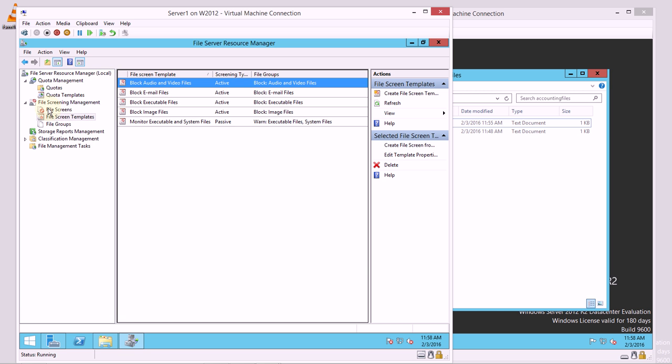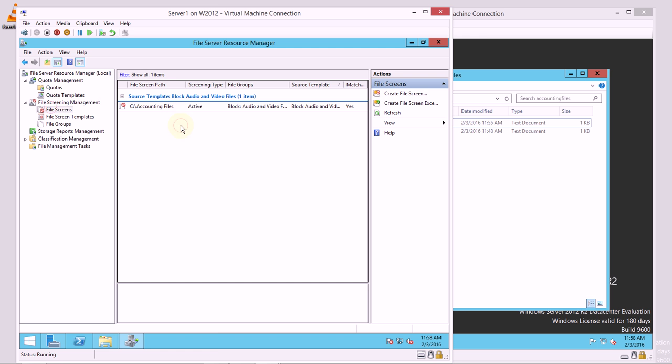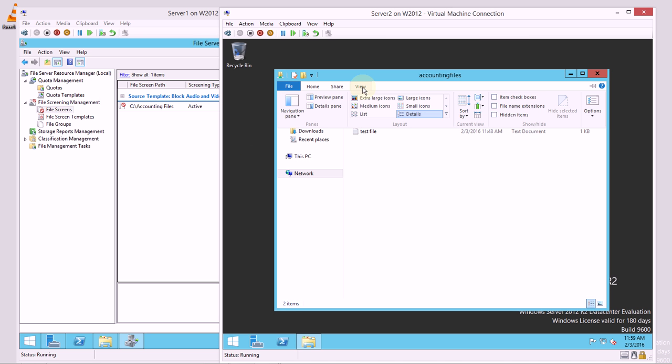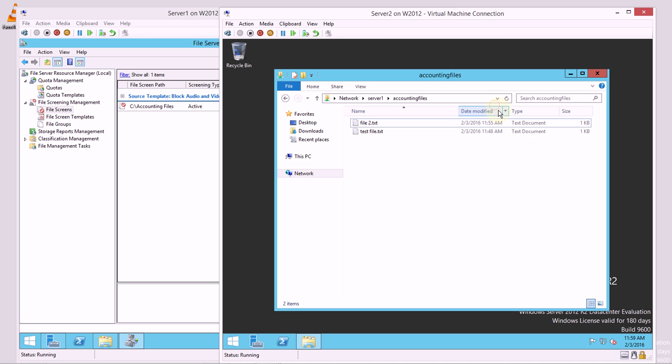So now that I have a file screen blocking those types of files, what I'm going to do is I'm going to go over here and test that out. I'm going to go to view briefly and I'm going to show the file name extensions.